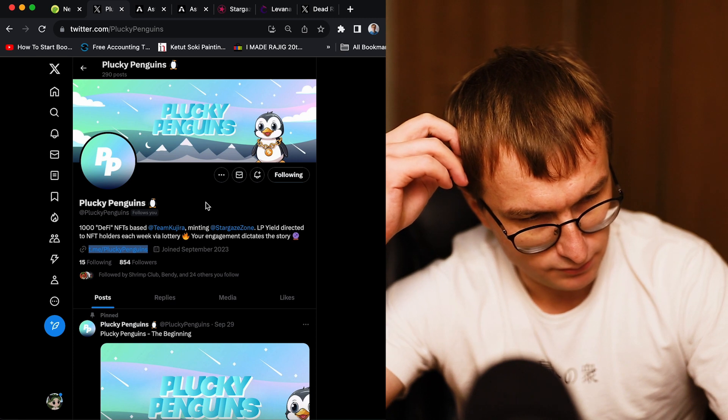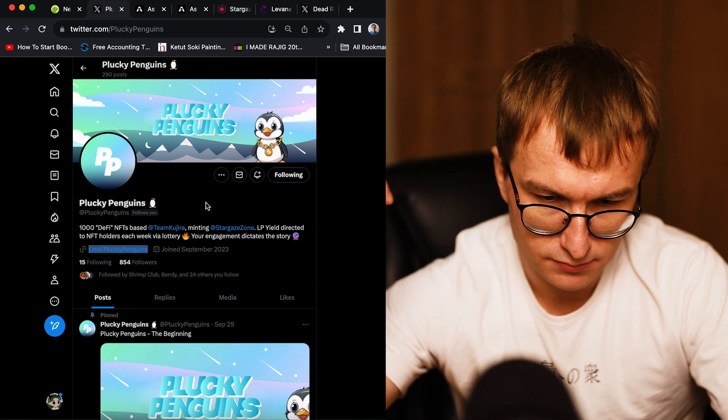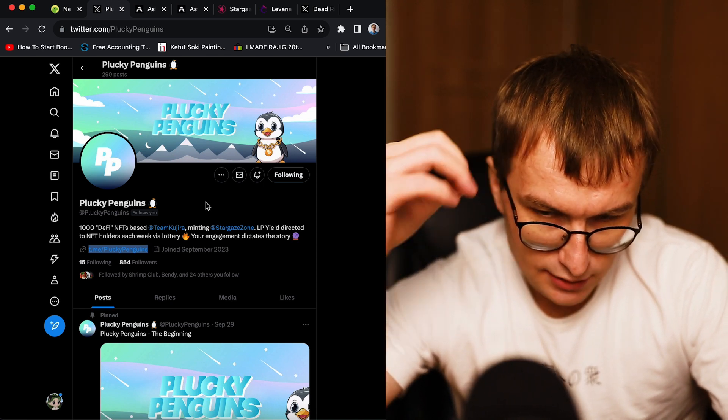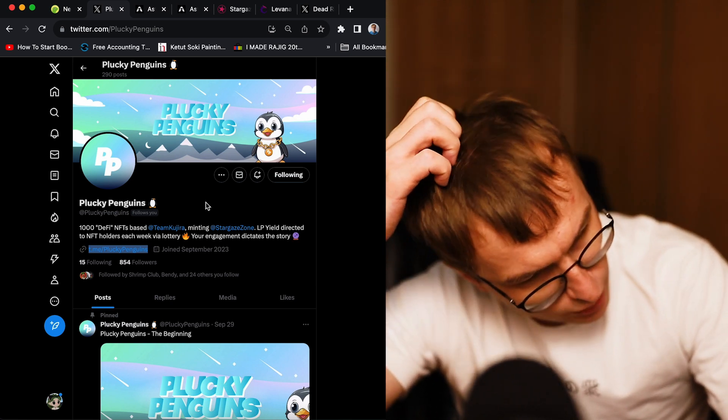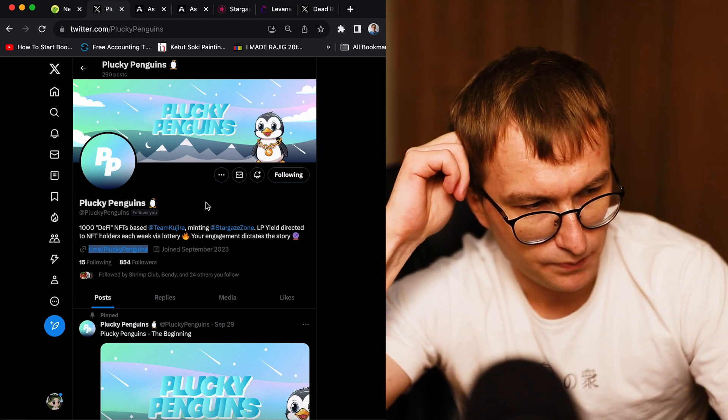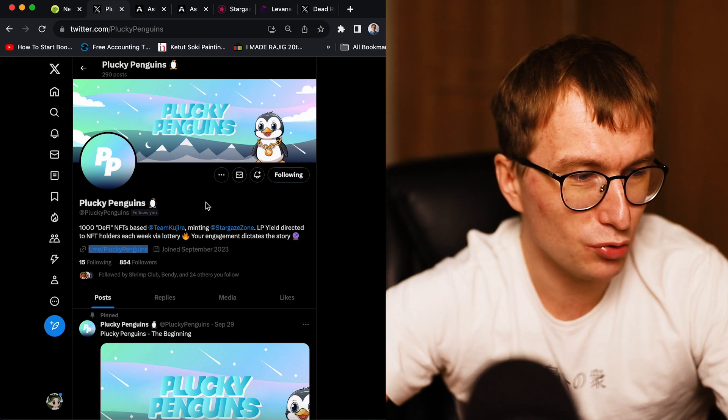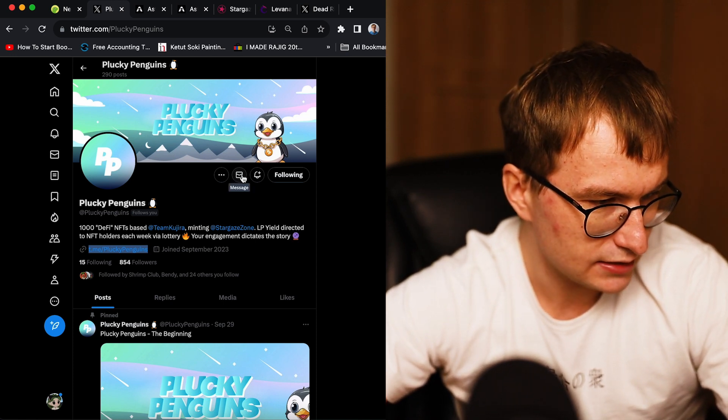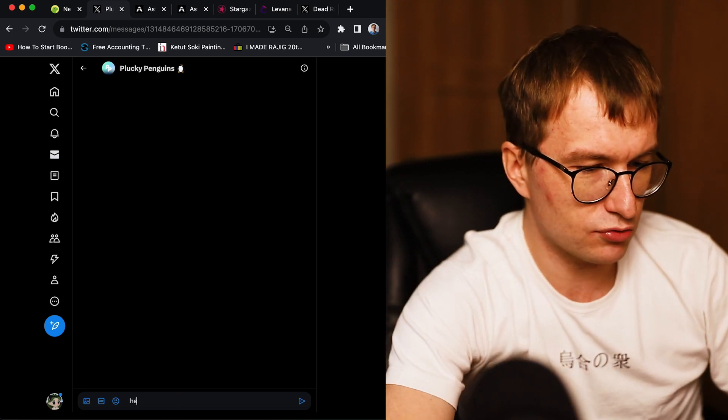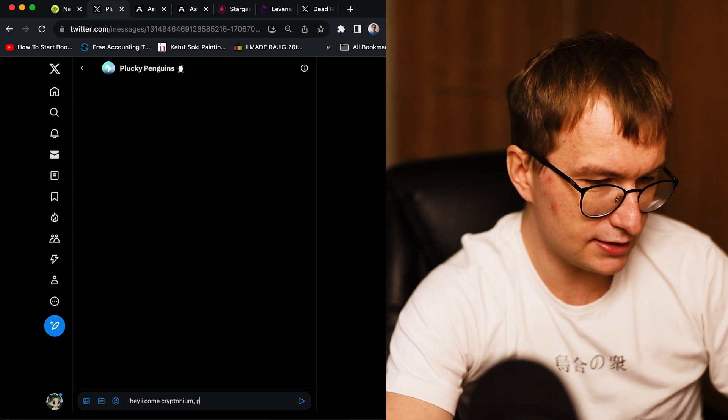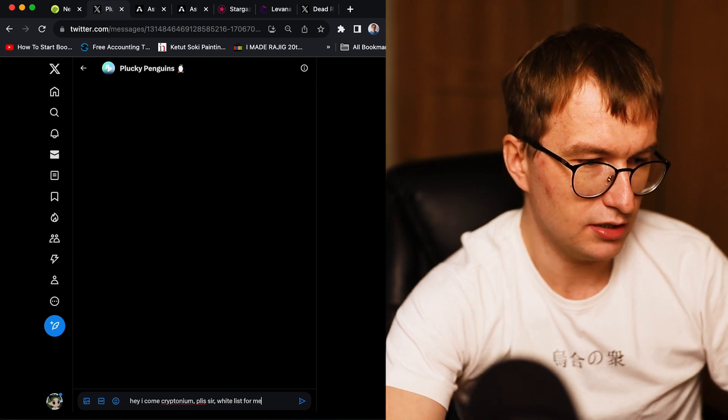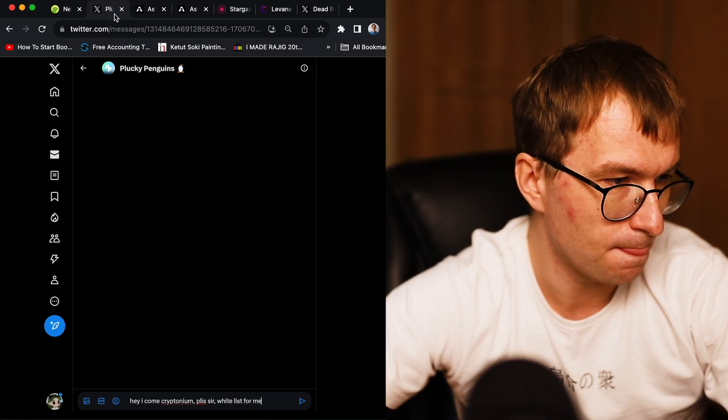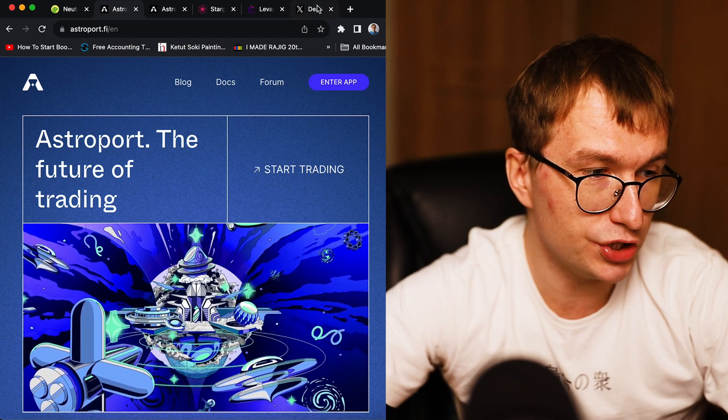So that's it about Ethereum and about the Neutron. I want to share, I was in contact with Plucky Penguins. Maybe giving away some of the whitelist. Plucky Penguins are affiliated, are close with community of Kujira, and we are going to talk about Kujira right now.